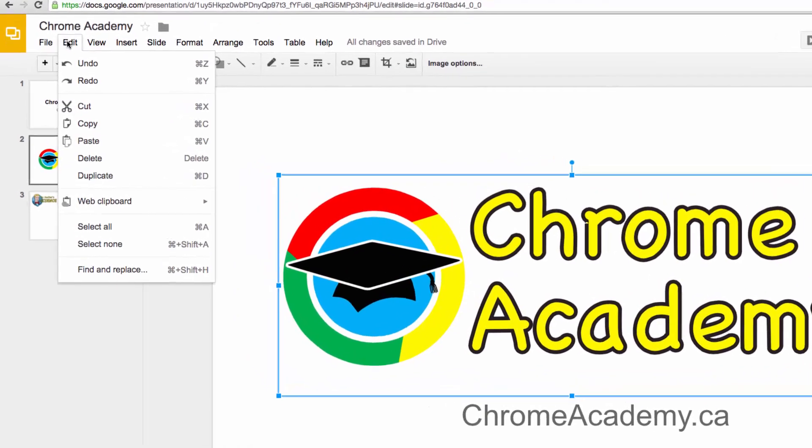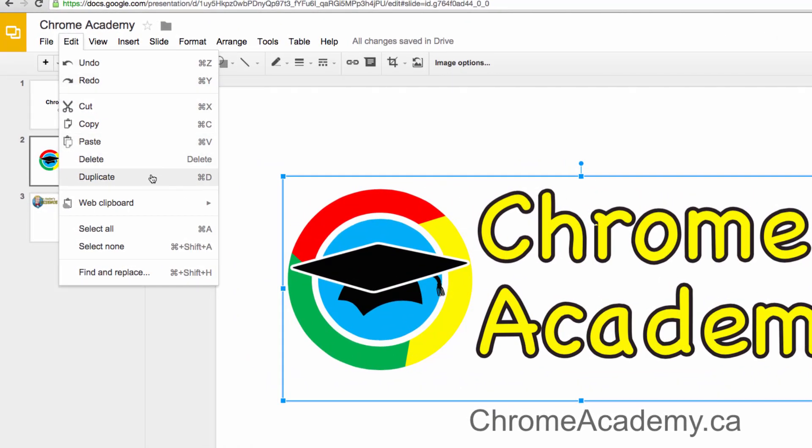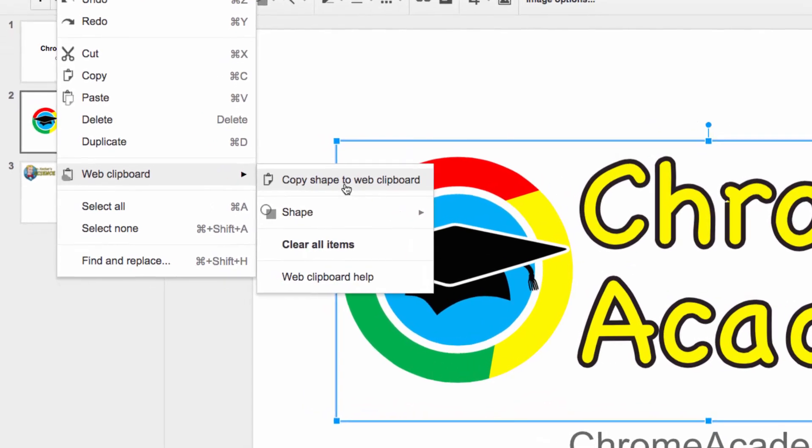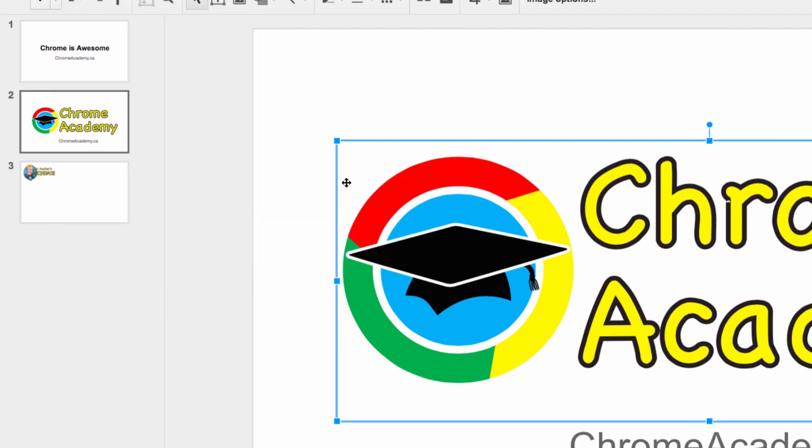head back up to the edit menu. Now instead of clicking copy, I head down a little further to Web Clipboard and select copy to Web Clipboard.